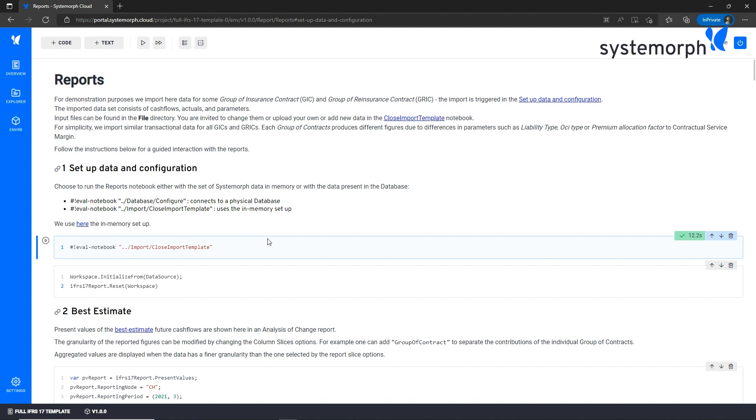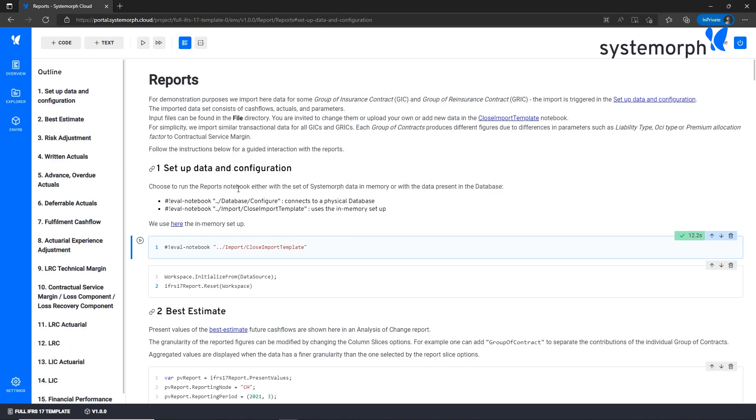But for now let's test the solution by running everything in memory. You can use this project and specifically this notebook to assess the calculated figures and study IFRS 17 reports in no time. Here from the outline we can see what's available, from the best estimate to the financial performance.